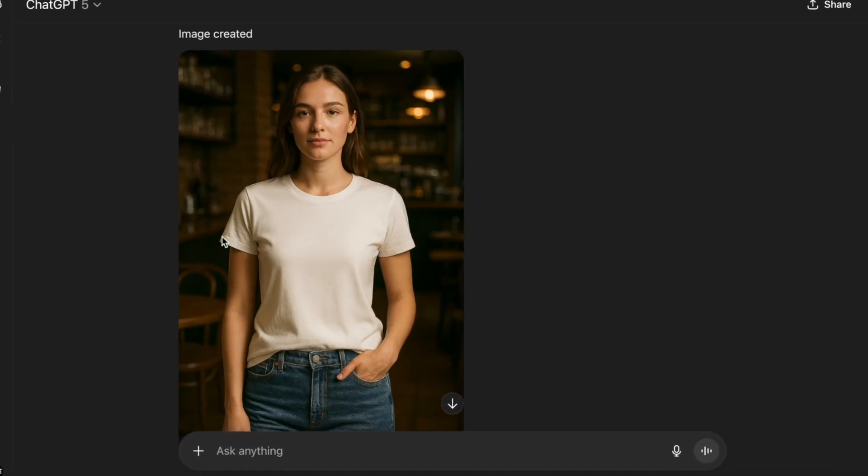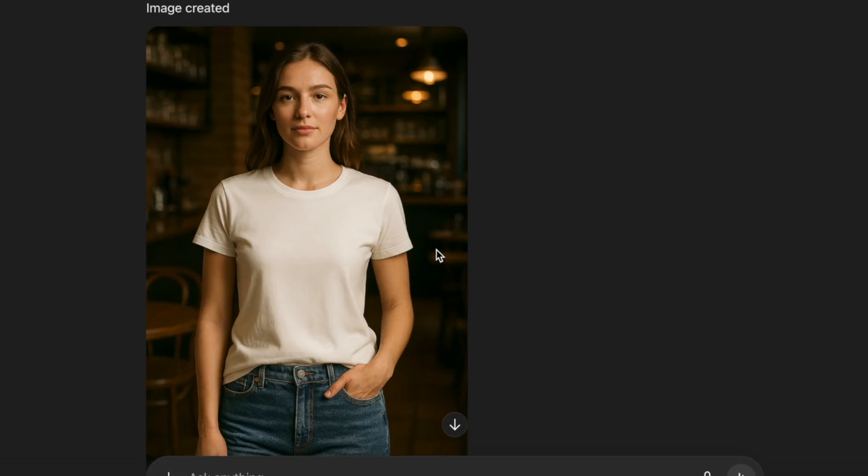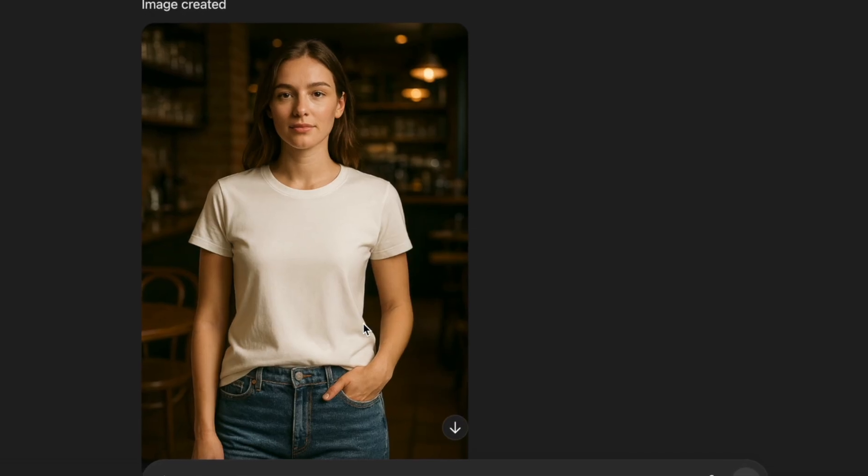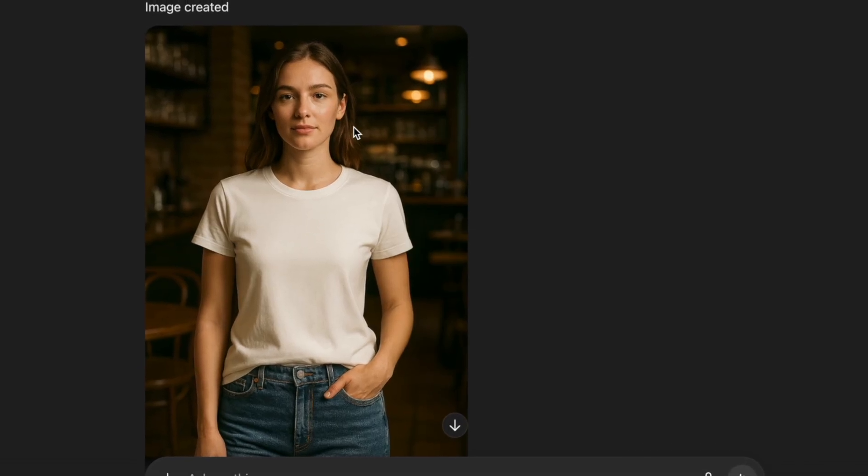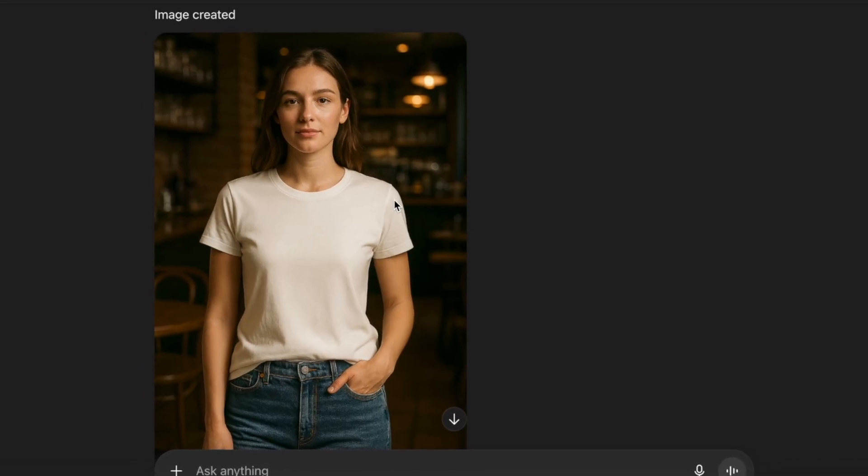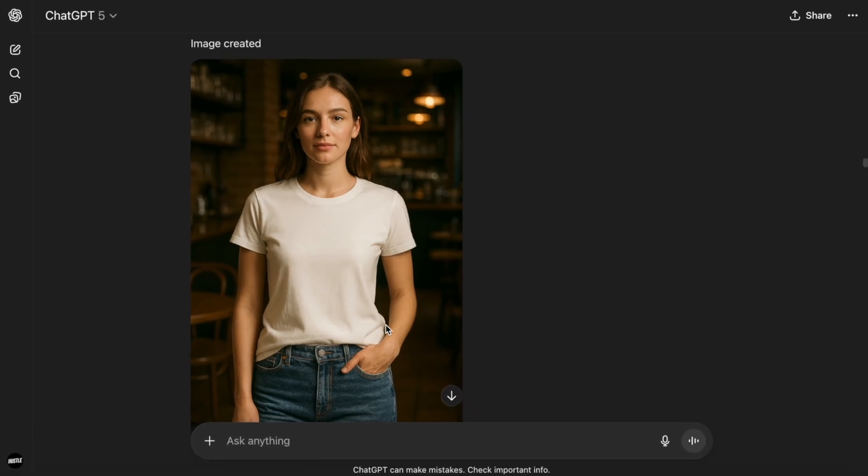Okay, there we go. This looks really good. If we zoom in, we can tell she looks pretty real. Her face and skin look very realistic and the texture of her clothes are exactly what we want. So this is just perfect.